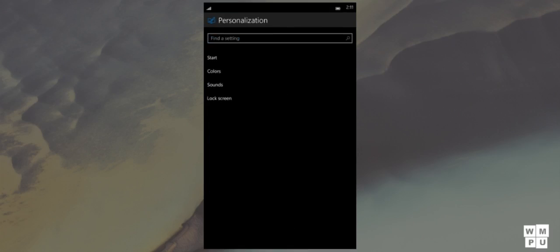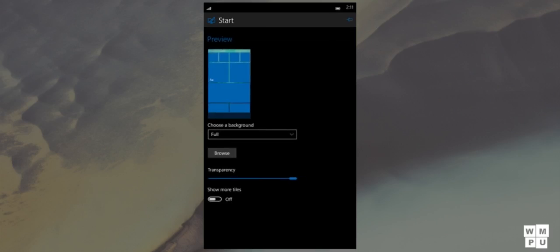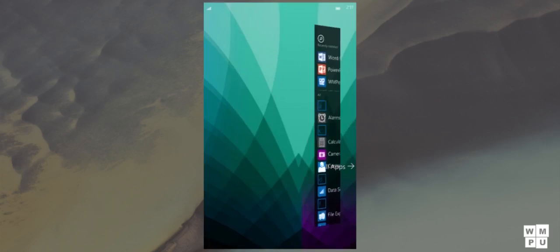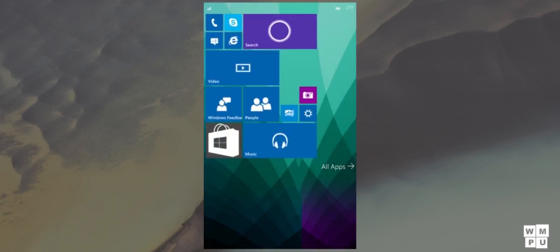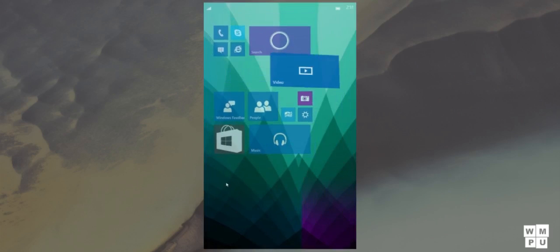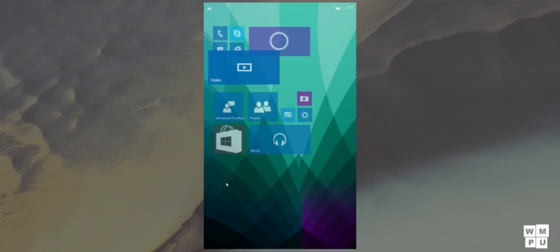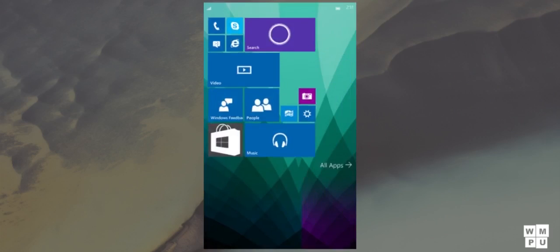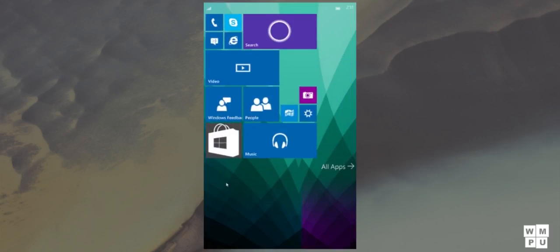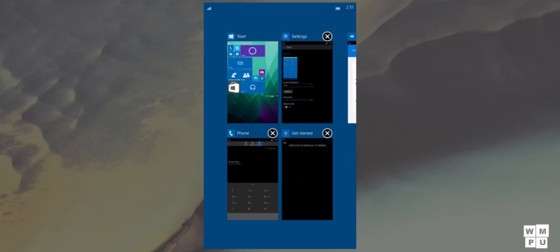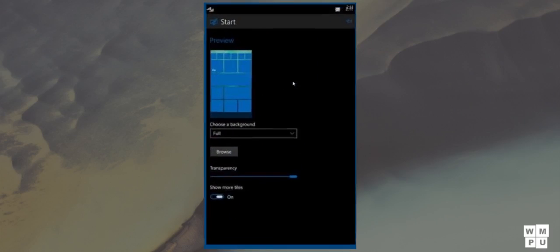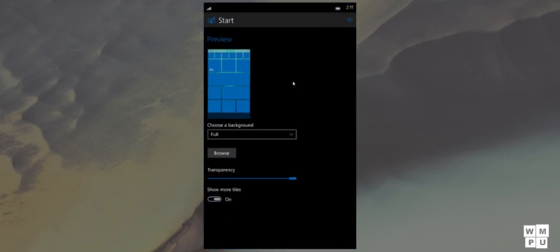In personalization, we have seen every insider's request come to life. You can now set four column start screen on bigger devices as well as choose whether the background image should be behind the tiles or full. If you have chosen the full option, you can use the slider to set your transparency from 0 to 255.